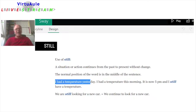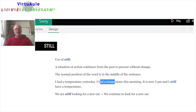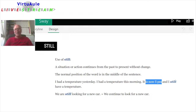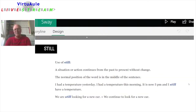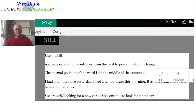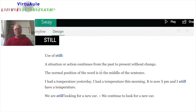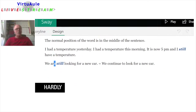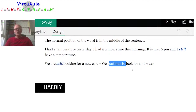Example: I had a temperature yesterday. I had a temperature this morning. It is now 5 p.m. and I still have a temperature. So you see, the situation is continuing — it's continuing from the past to the present without change. 'We are still looking for a new car' means we continue to look for a new car.